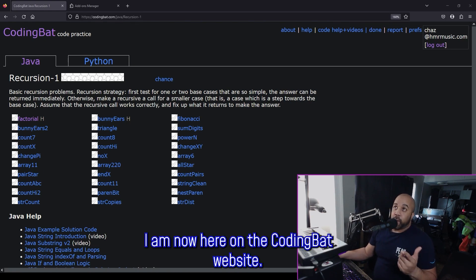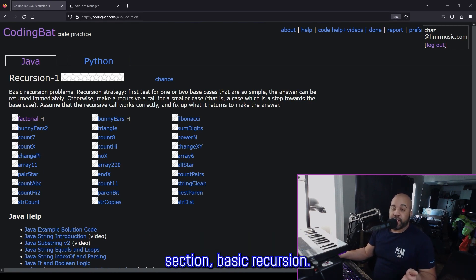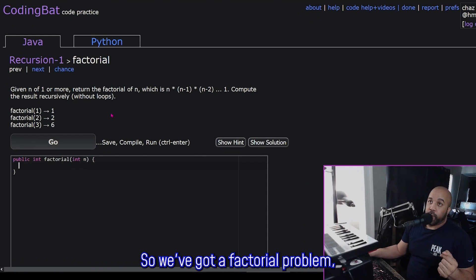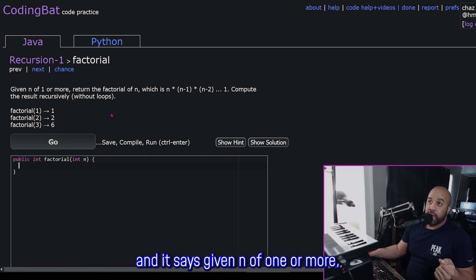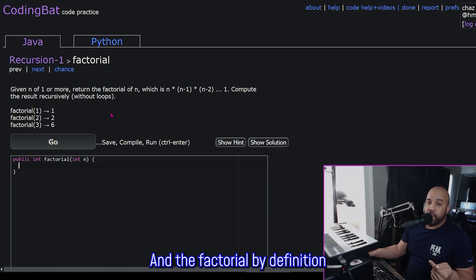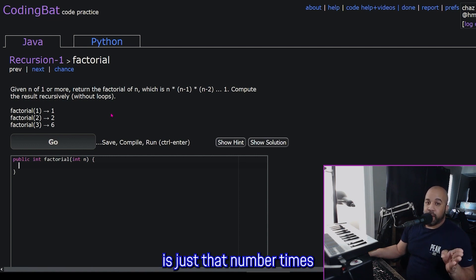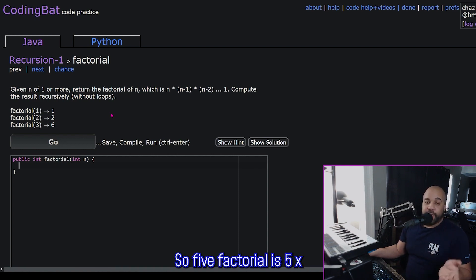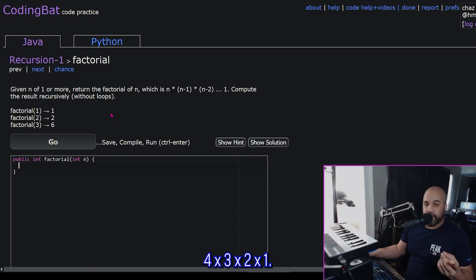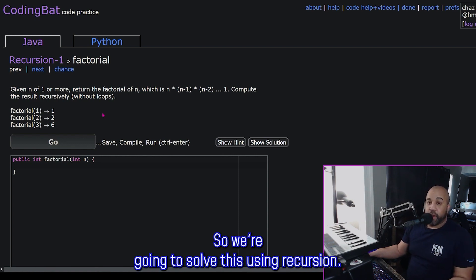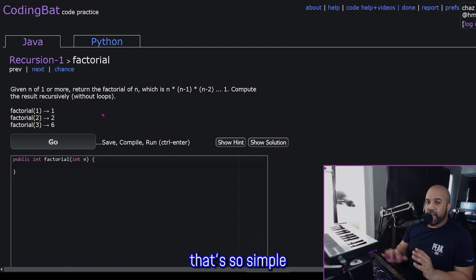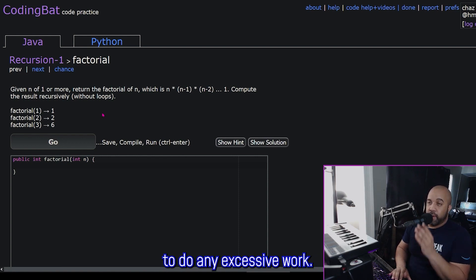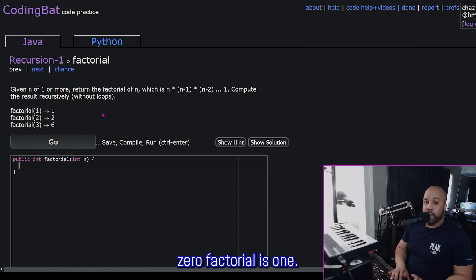So I am now here on the CodingBat website in the Recursion 1 section. Let's jump into the first question. We've got a factorial problem, and it says: given n of one or more, return the factorial of n. The factorial, by definition, is just that number times all of the whole numbers below it down to one. So five factorial is five times four times three times two times one. We're going to solve this using recursion.